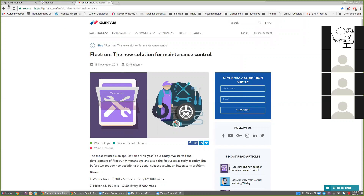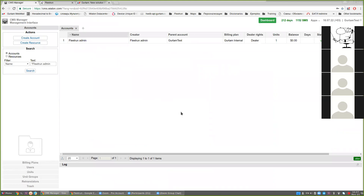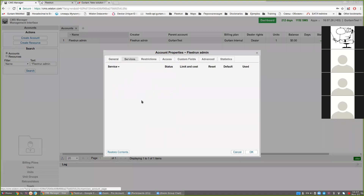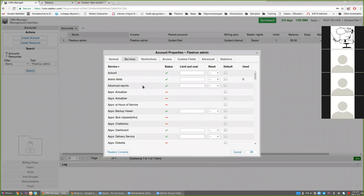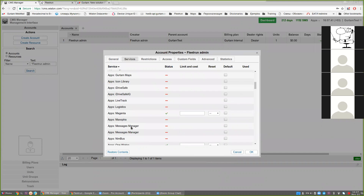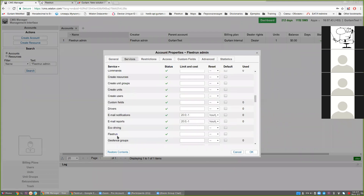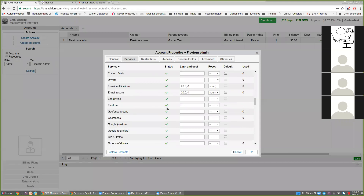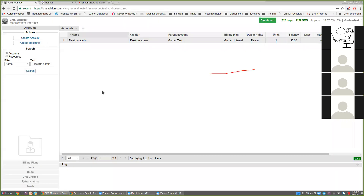Let's go to the management panel. By default, the Fleet Run service is enabled for all accounts in Wialon at all levels. You can disable the service if you are not going to work with the application for some particular accounts. We just find the service in the list — here it is — Fleet Run. If you don't need it for a particular account you can disable it; by default it is activated for all accounts.